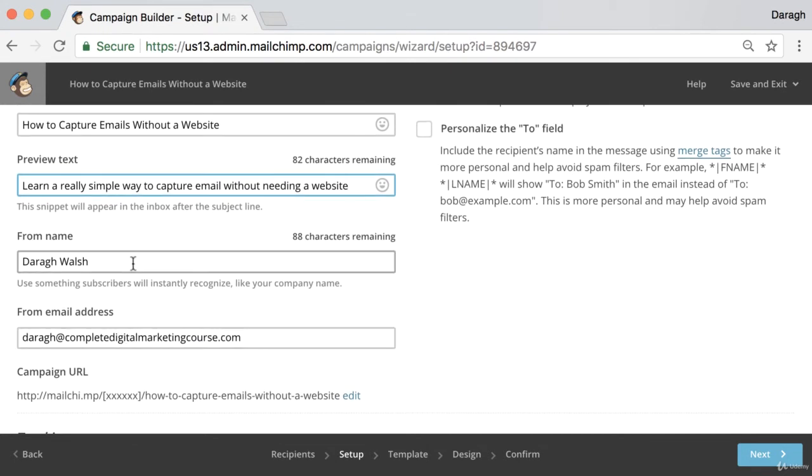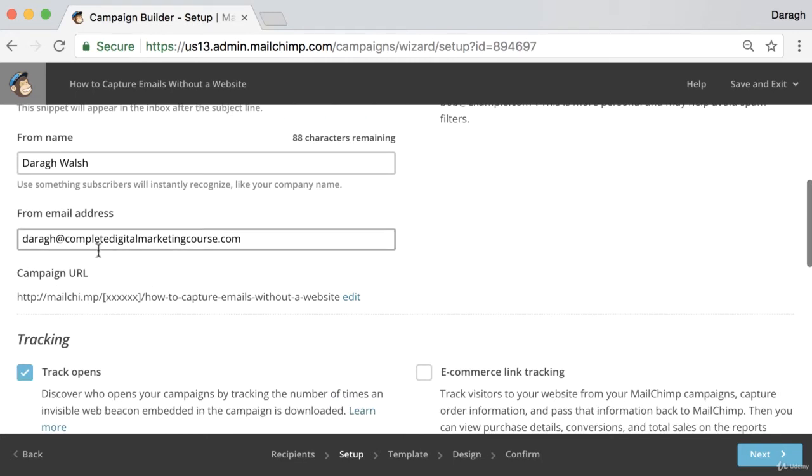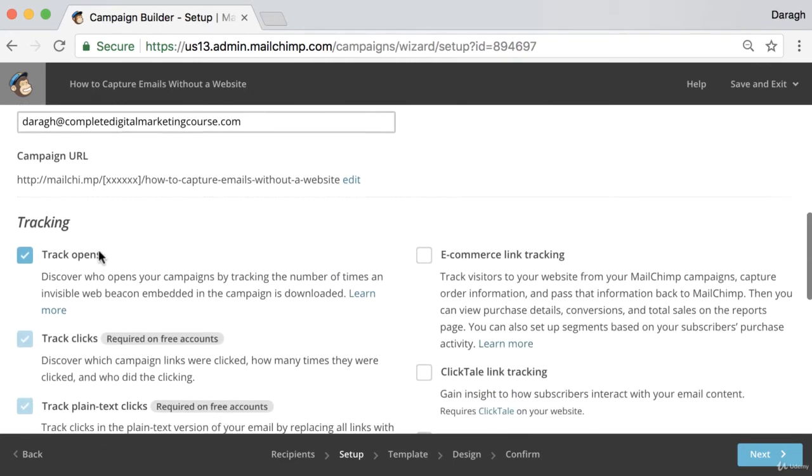The from name, this is my personal email list so I'll just leave it as my name but it could be the company name. You want to put in your from address as well.